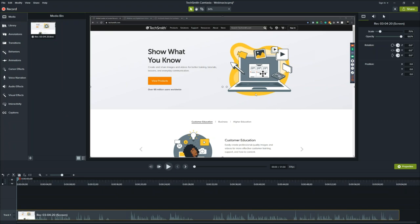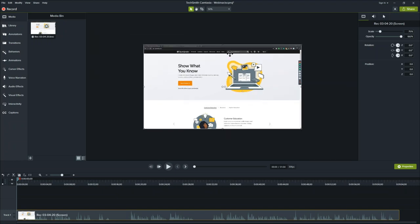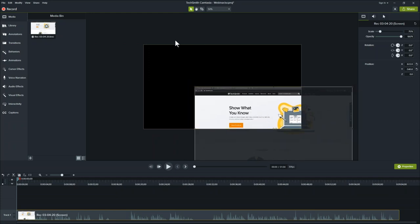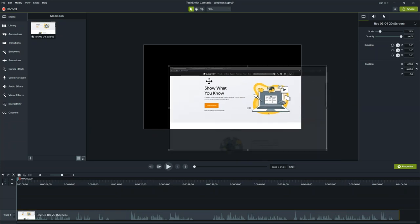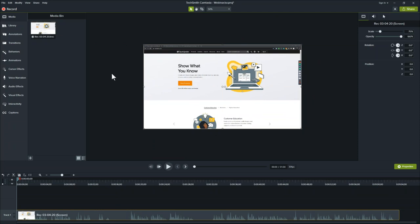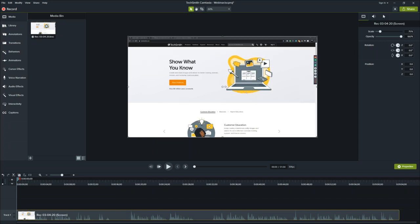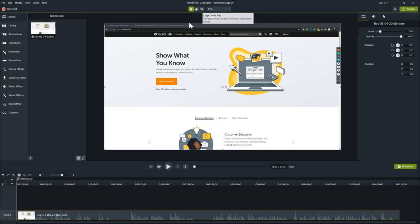The second part of the editor is the canvas — this is where you get a visual representation of your video. The dark area is the actual canvas where anything shown will appear in the produced video. Anything in the lighter outside area won't show in the final video but can be used to stage elements, like having an arrow fly in from off screen. The canvas can be moved around using tools at the top, and you also have the ability to crop media there.